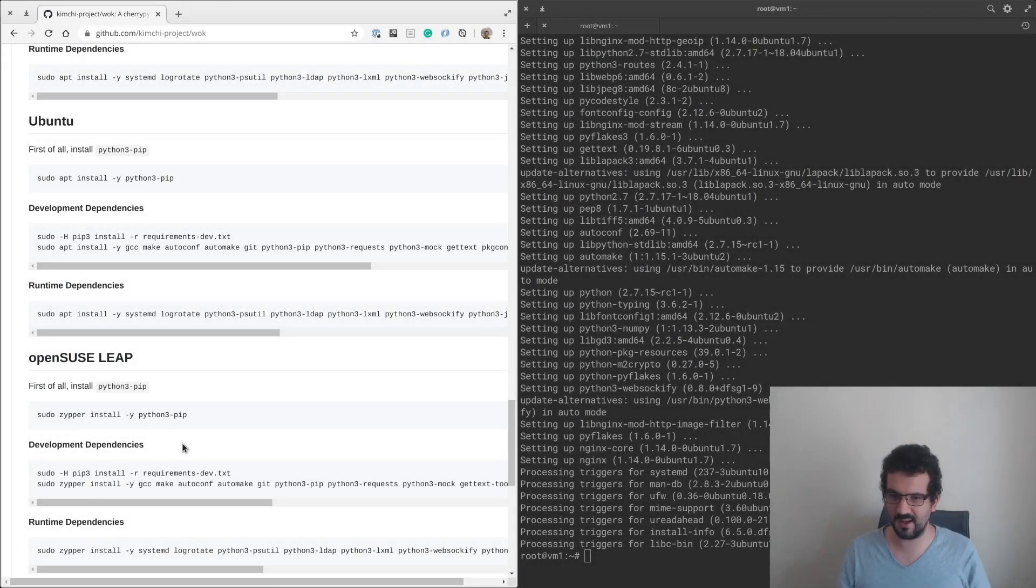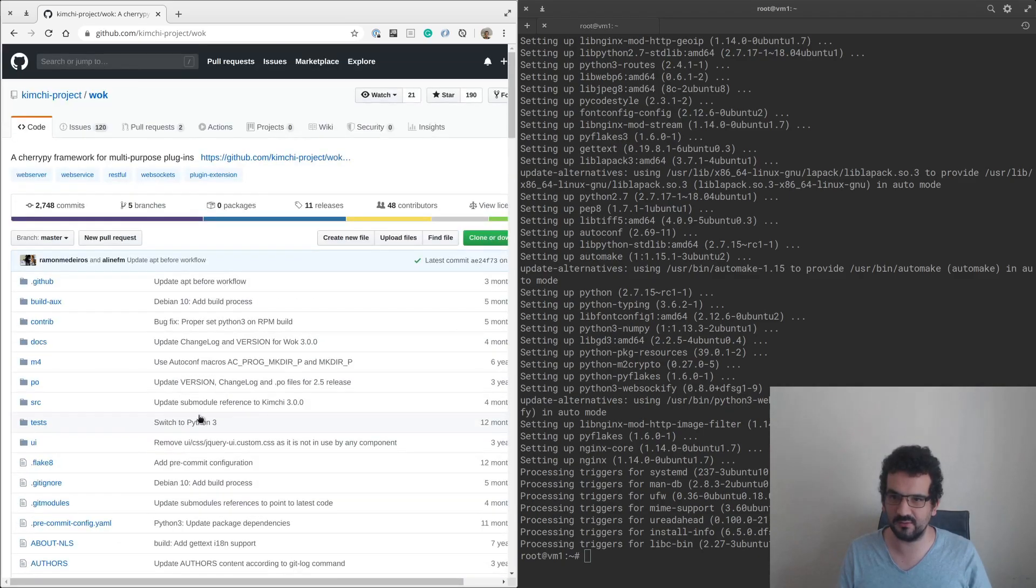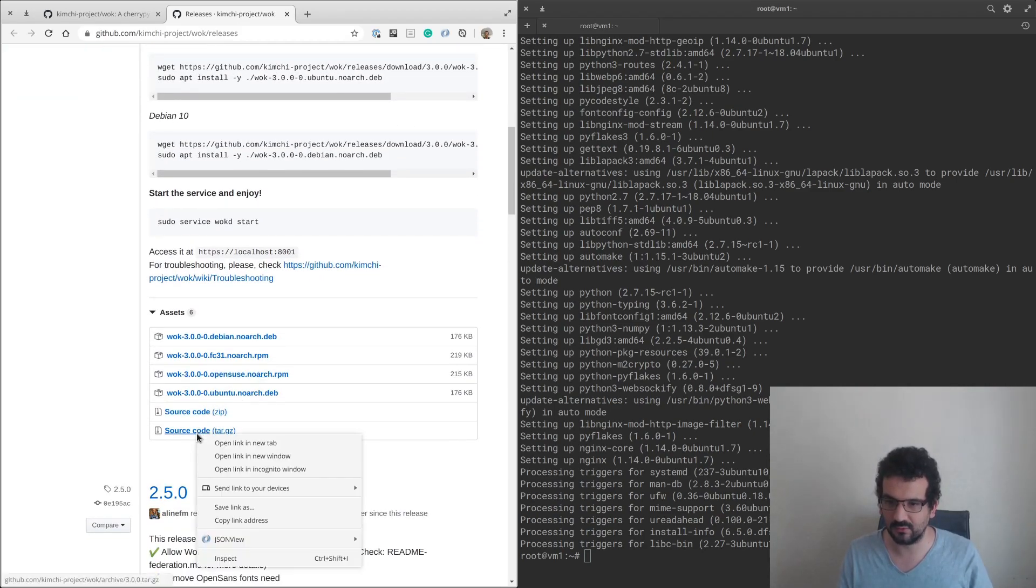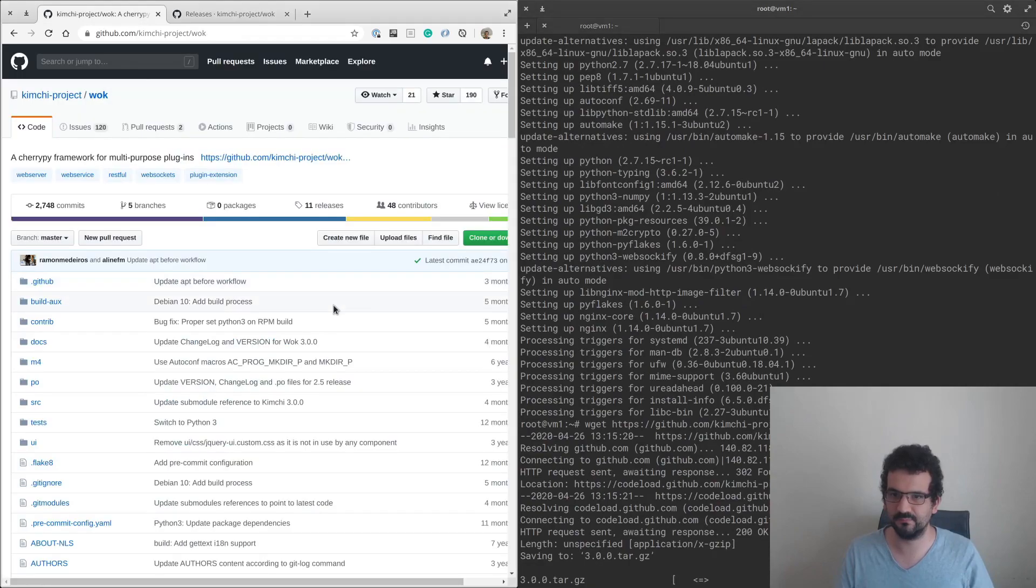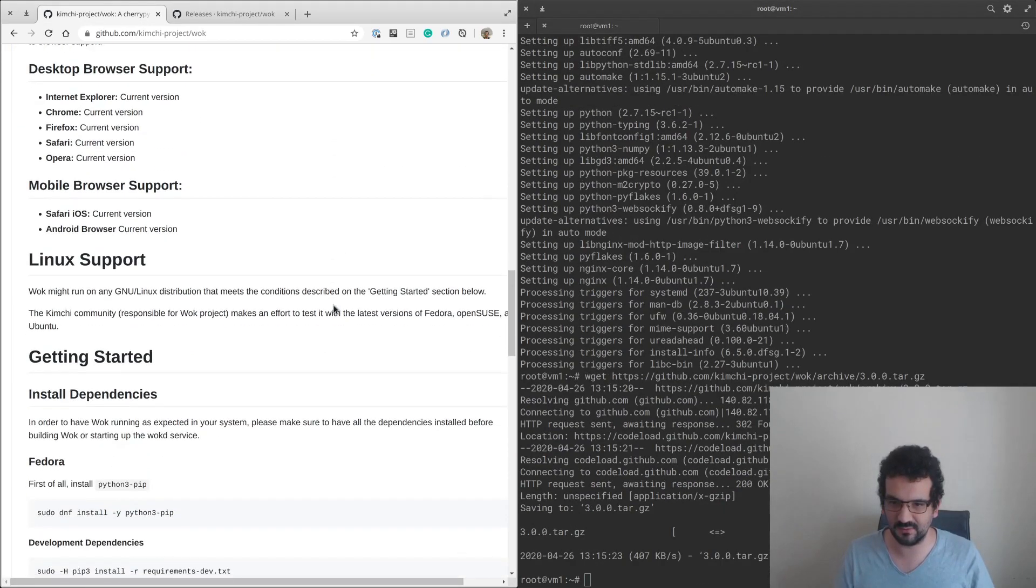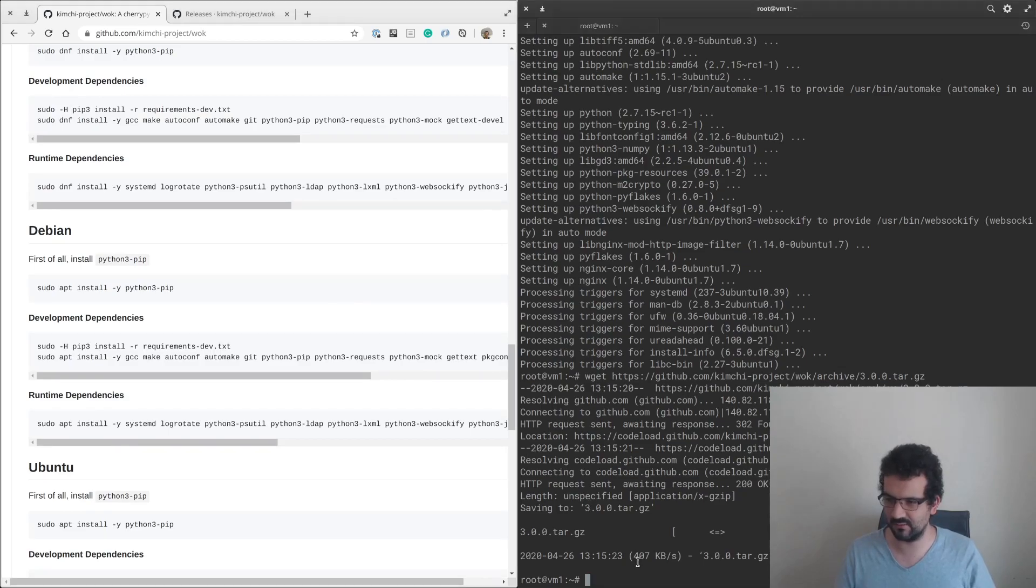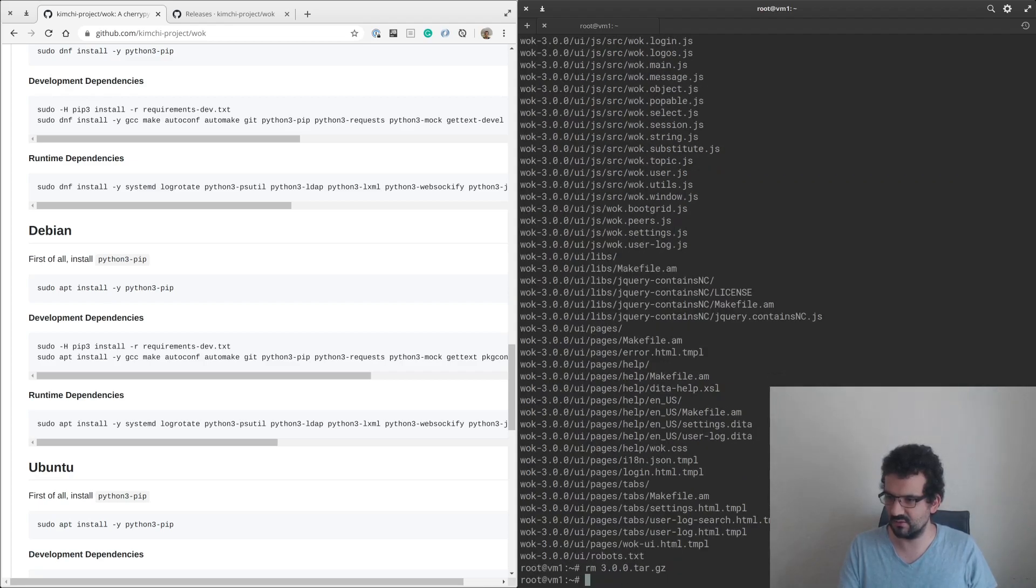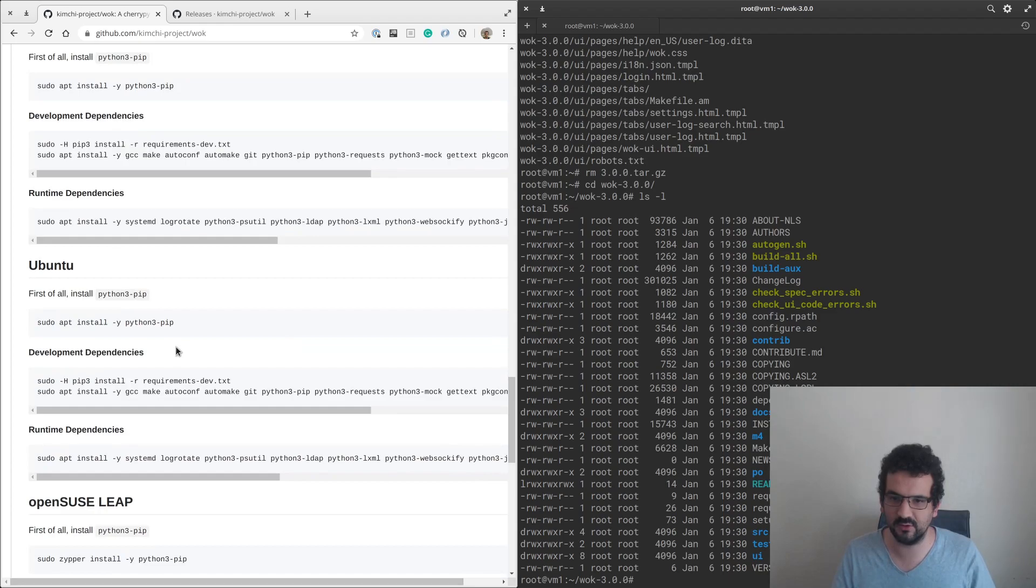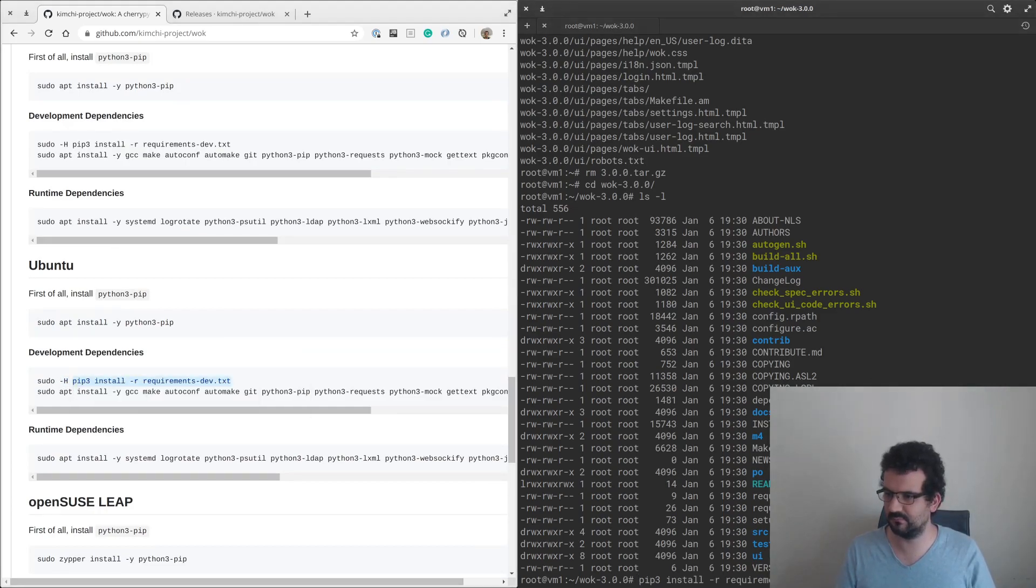Next step, we're gonna actually try and download the software. We're gonna go to releases, grab 3.0.0, grab the source, and get it onto the server. Now we get it over there, we are going to extract it.